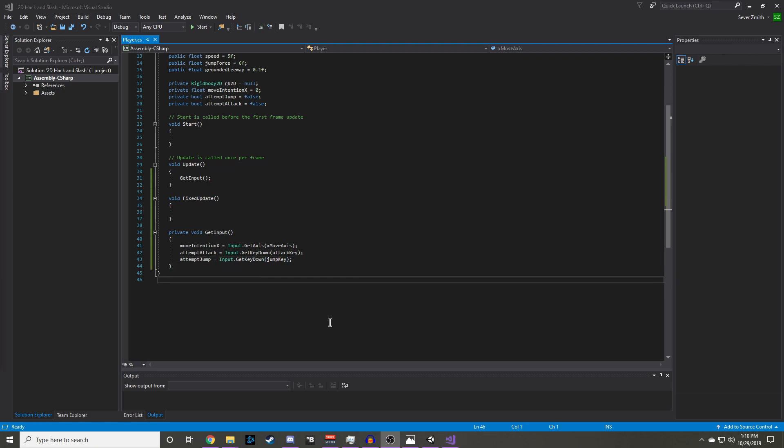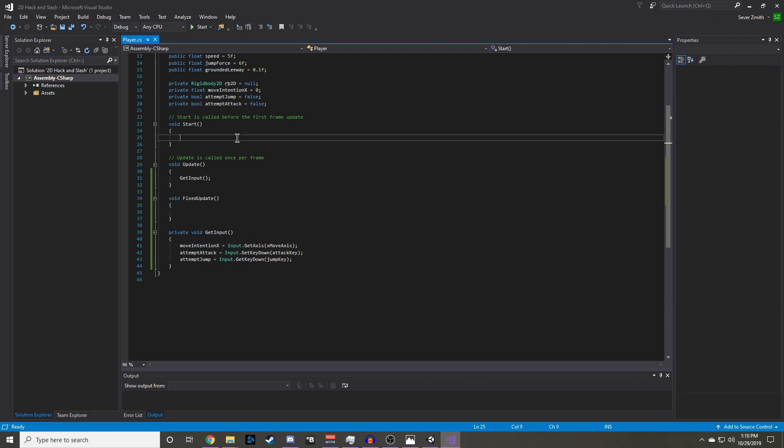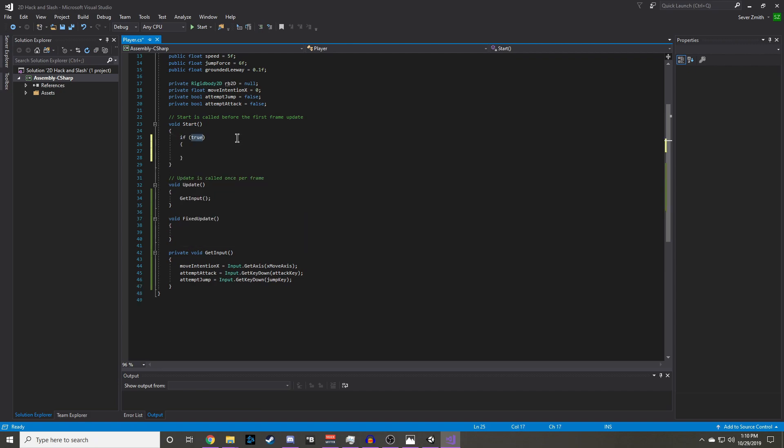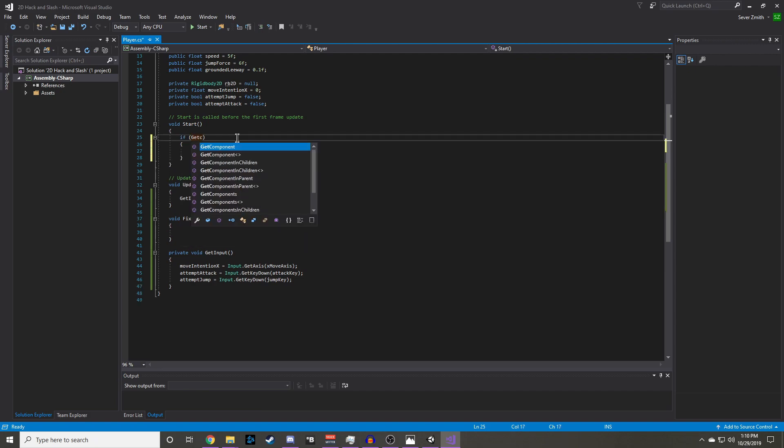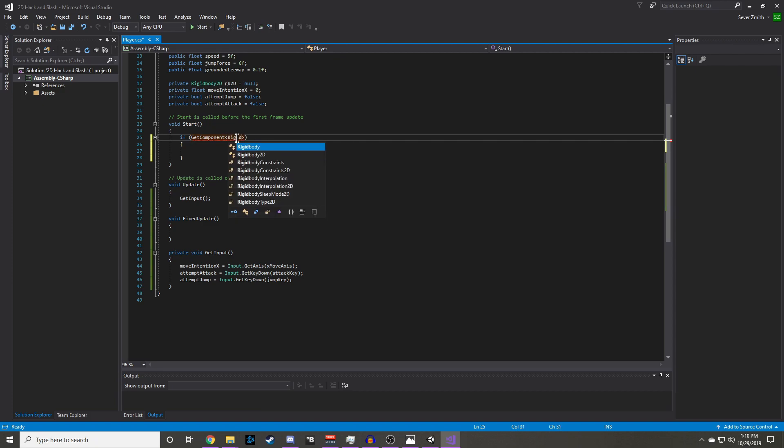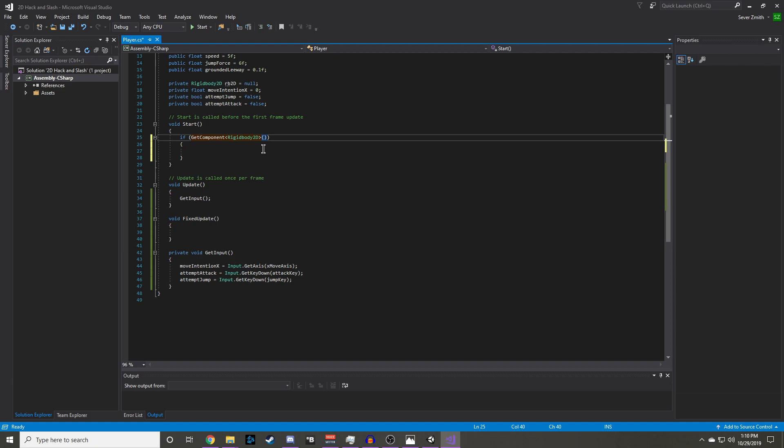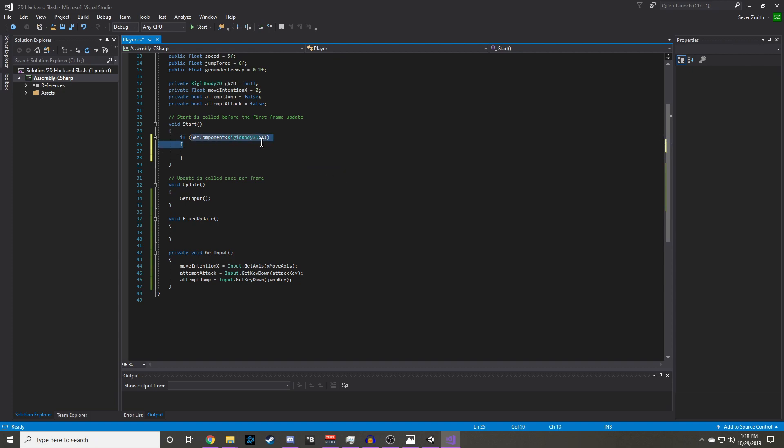Now to start moving our character we need to verify that the rigidbody2d component exists. We can do that by doing if get component rigidbody2d, and if that is true let's set RB2d to getComponentRigidbody2d.